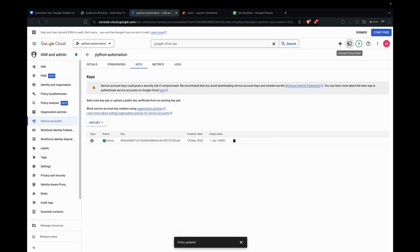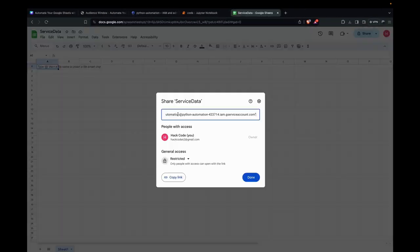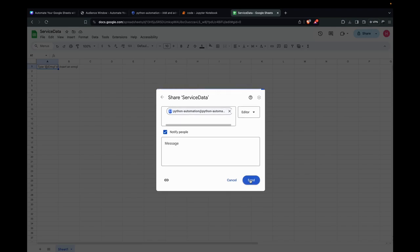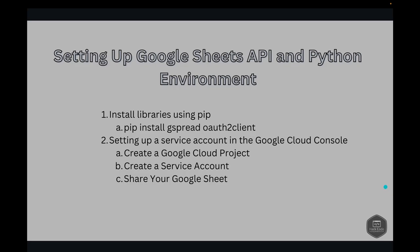Here we paste it here. Give the editor role. Now our environment is ready. So let's connect to your Google Sheets.